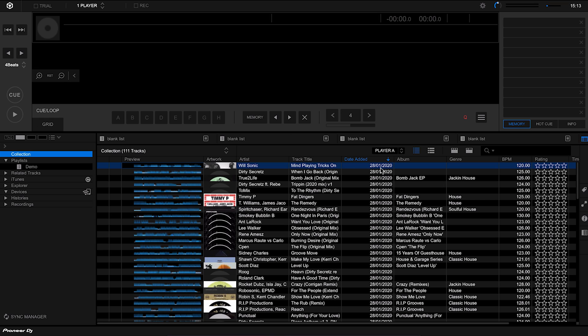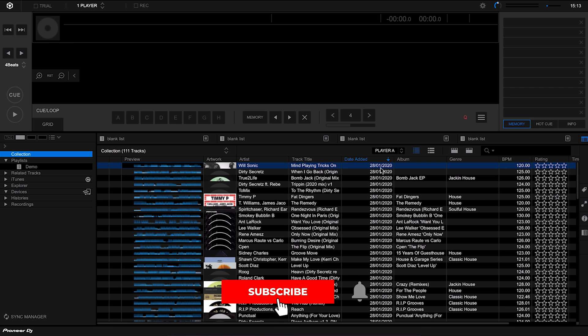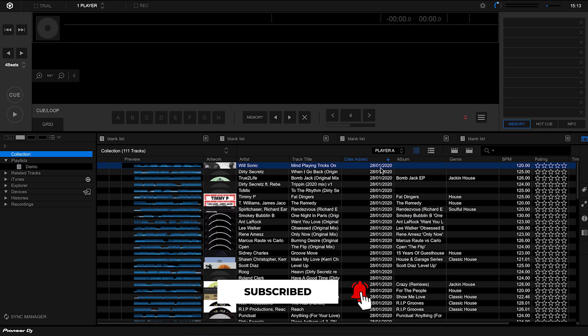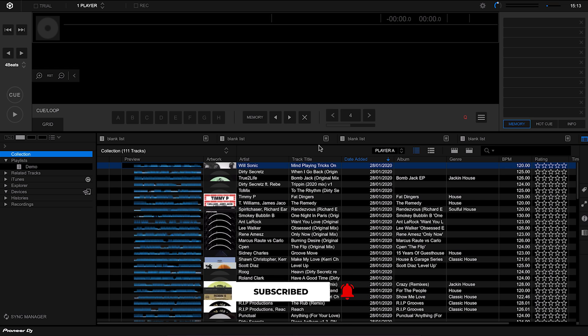Next up we're going to deep dive into the collection because this is a big part of Rekordbox. You're going to be spending a lot of time organizing your tracks and getting them ready to put into playlists. We touched on this before about how we can customize these columns by dragging them around.